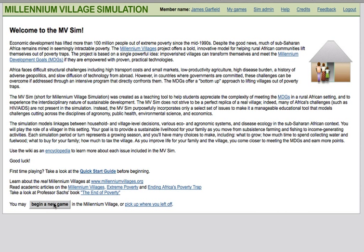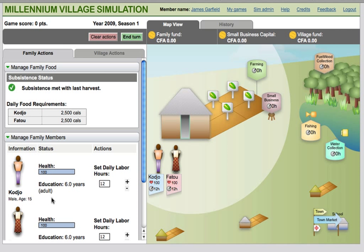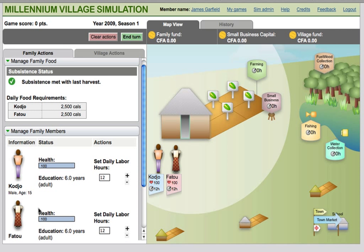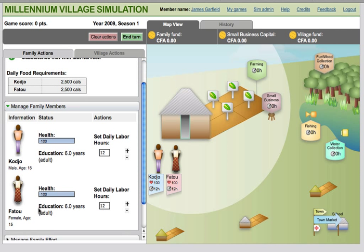In the Millennium Village simulation, users are placed in the role of a two-person family in a small African village. They are expected to guide their family and village through 50 years, facing challenges to their survival while trying to invest in the health and infrastructure of the family and the village.